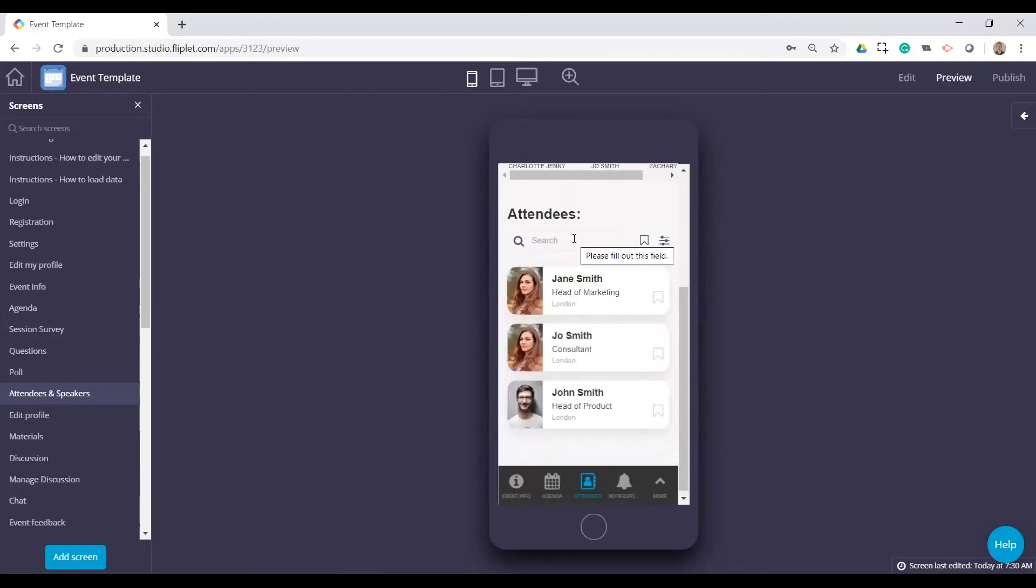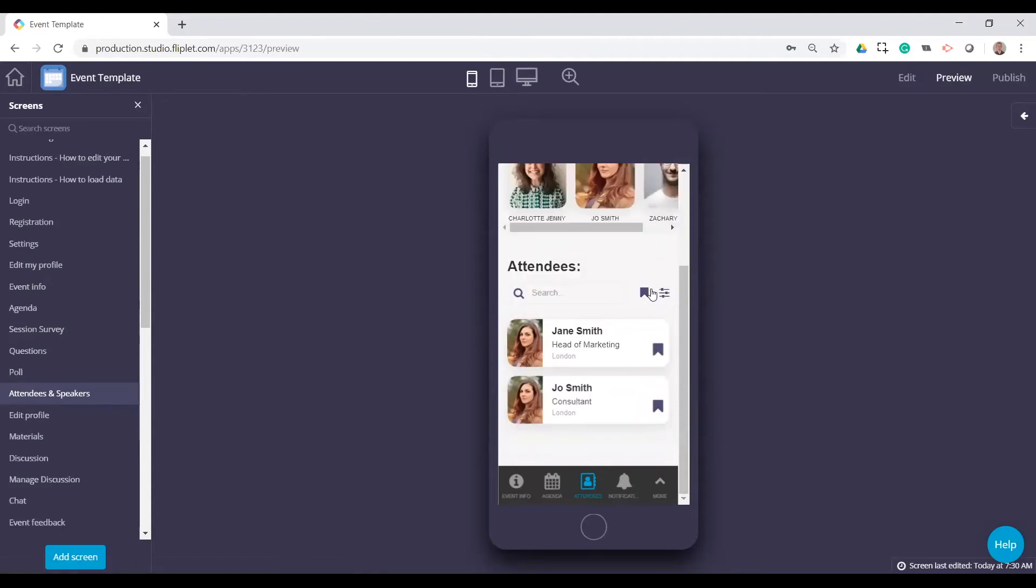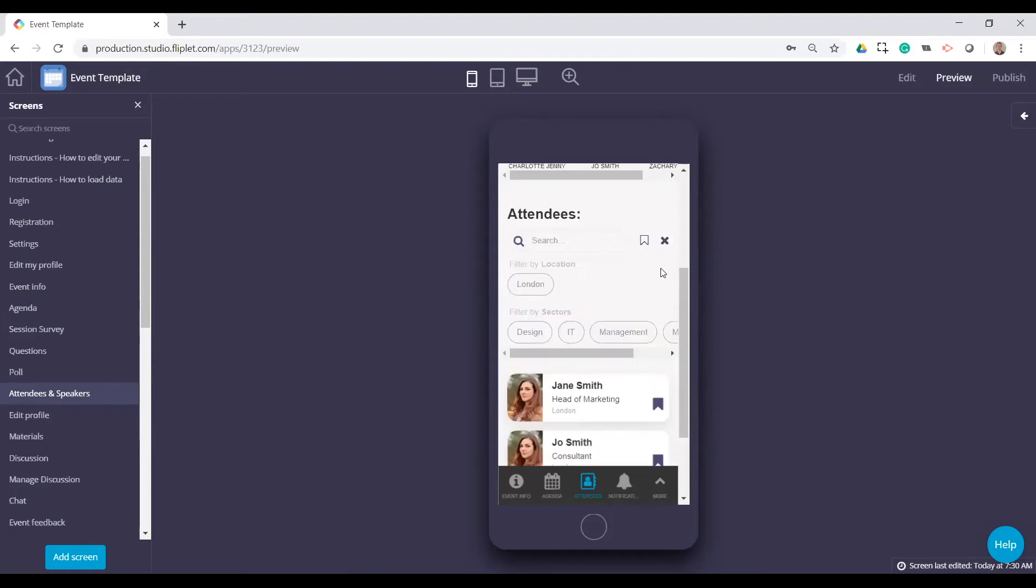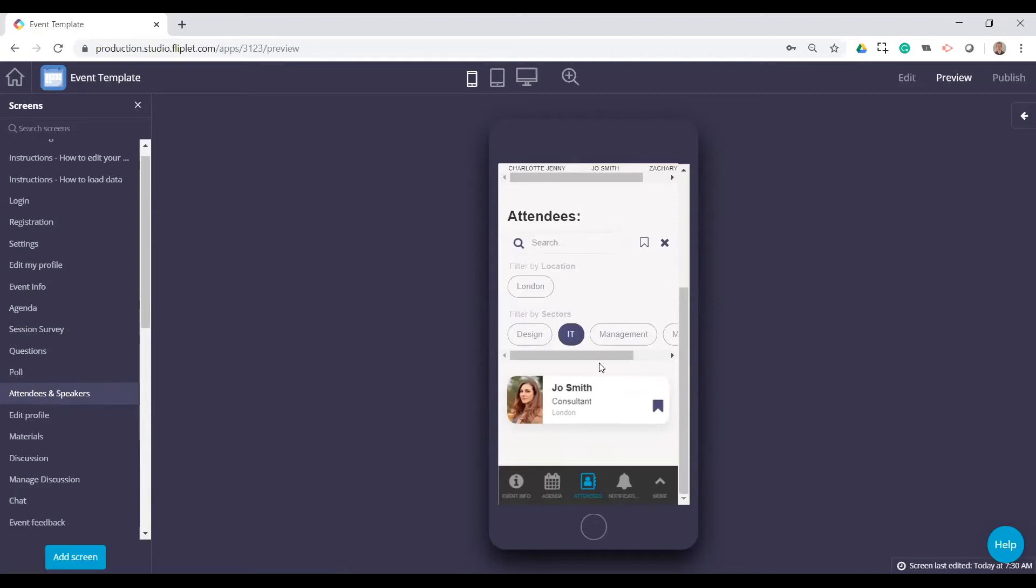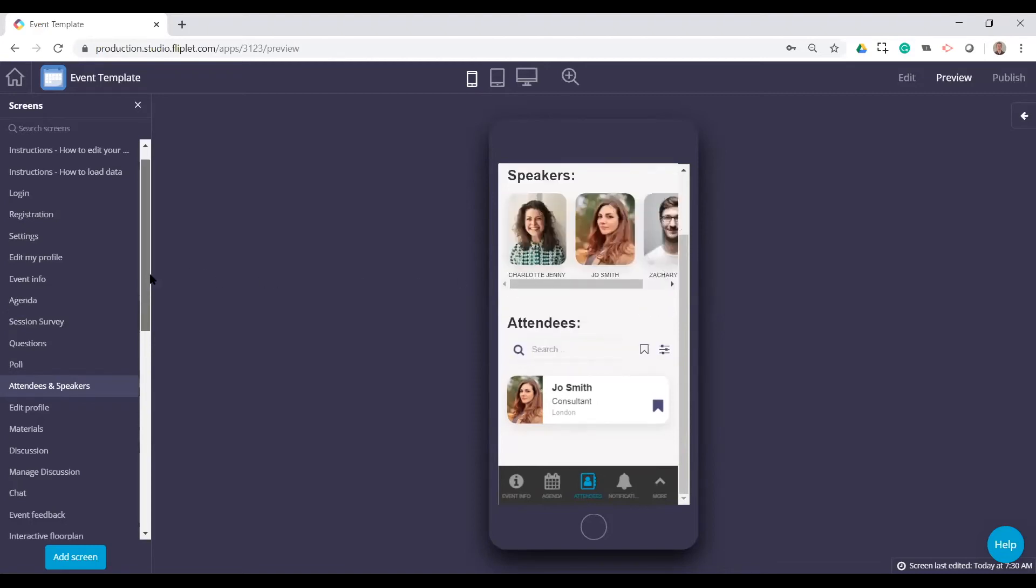Obviously, the attendees list is usually quite long. So you can search for attendees. Again, you can bookmark and just look at the favorited contacts there. We also have filters, and you can modify these filters we have by location or by sector. So if I apply that, I only see the person that fits that sector.